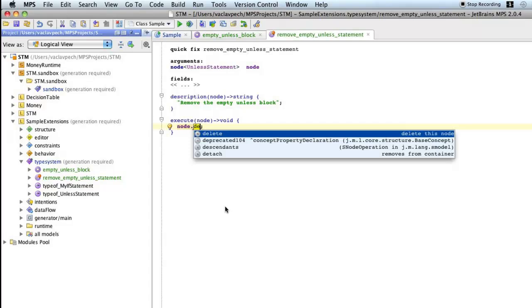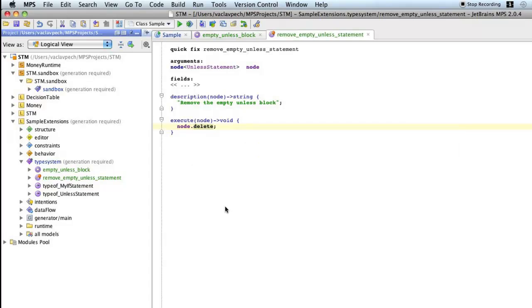And we'll just delete it from the tree. So it will disappear from the AST, so it will no longer be in the code.